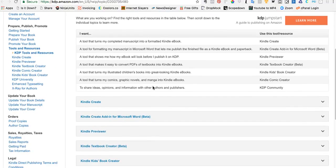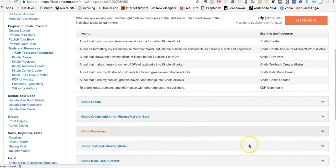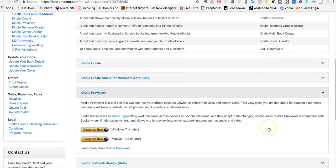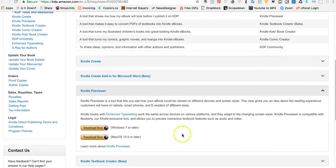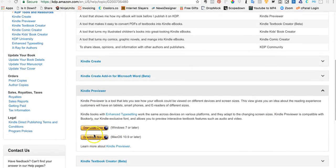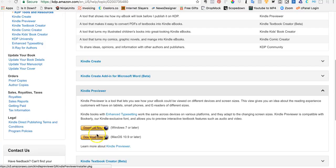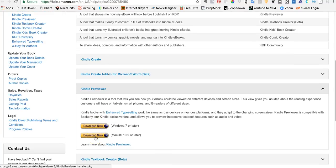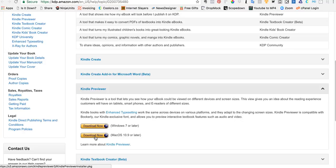You want to scroll down and find this Kindle Previewer right here. Open up that drop-down, and then if you're a Windows user or a Mac user, you download that version that will reside on your hard drive. You need to take a look at that because this is going to show you exactly what that book is going to look like inside of Kindle, instead of guessing. Just make sure that you open up the previewer and get that.